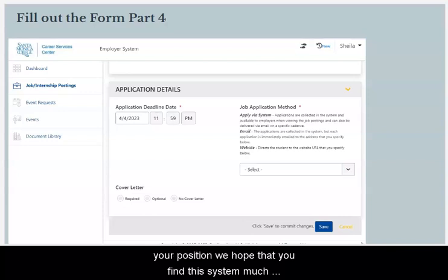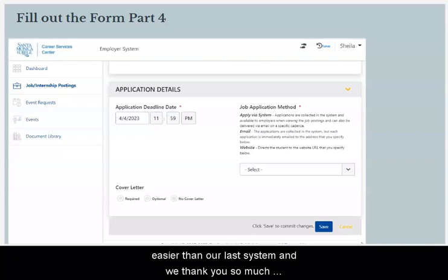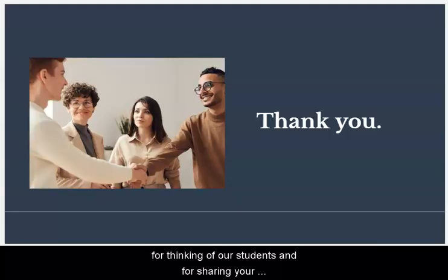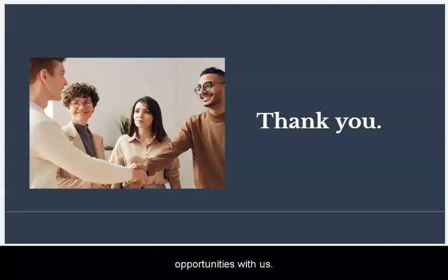We hope that you find this system much easier than our last system, and we thank you so much for thinking of our students and for sharing your opportunities with us.